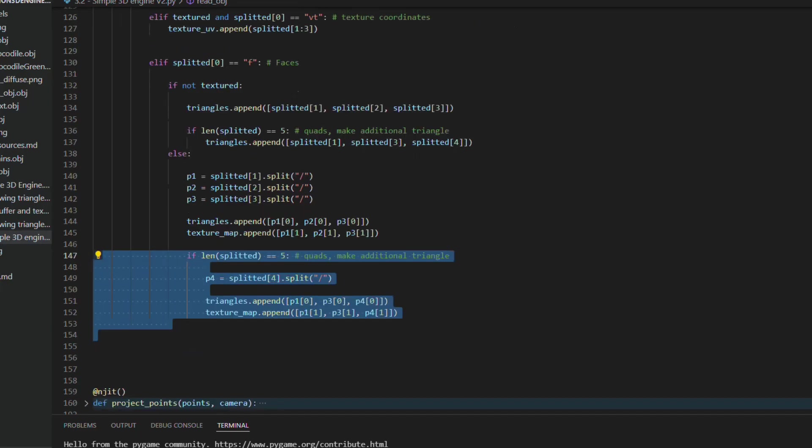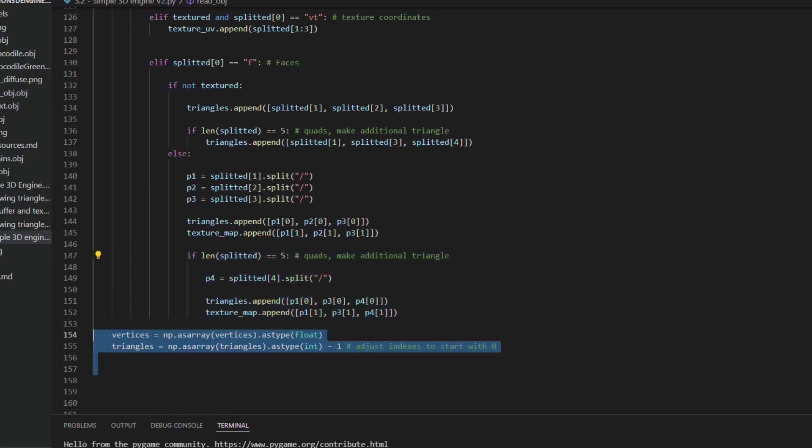At the end, I transform the vertex list in arrays of floats, and the triangles and texture mapping lists in arrays of integers, to return them to the main function.